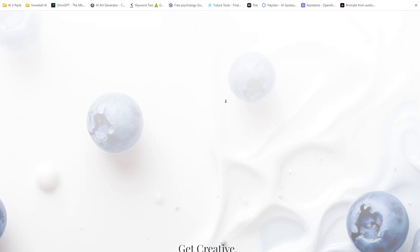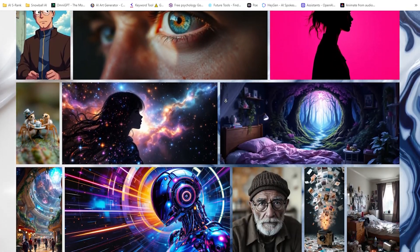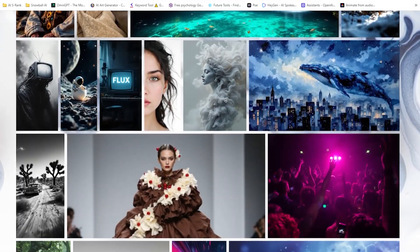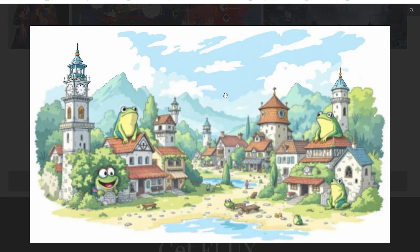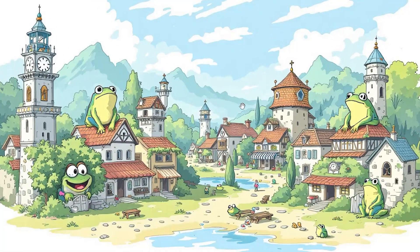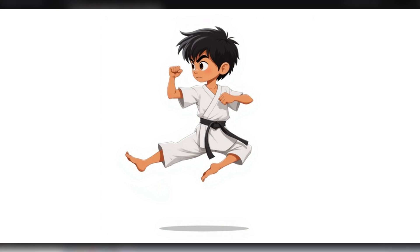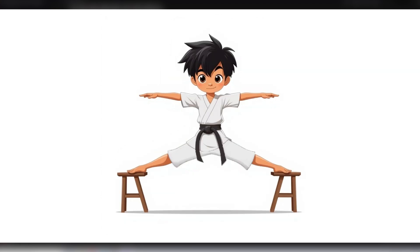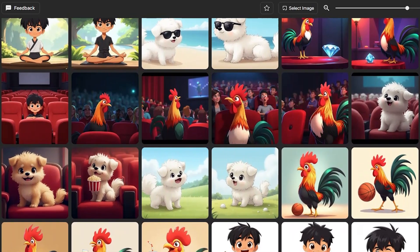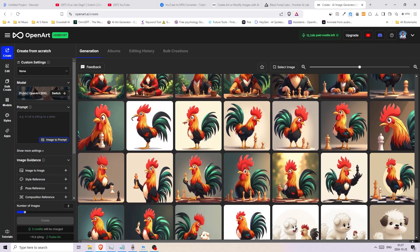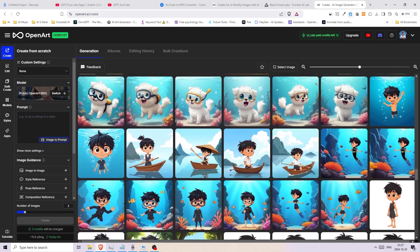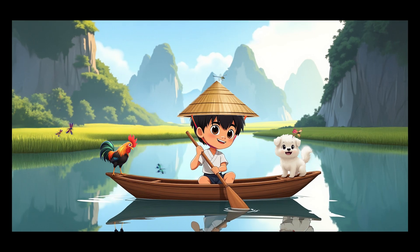It's crazy how fast AI is developing. With the latest Flux model training, I can have my characters do anything I want in different poses, expressions, and angles, wearing whatever outfit you can imagine. We'll be training a model, and before you get scared off, this has never been easier and I will guide you through every simple step so you can create exactly what you want.